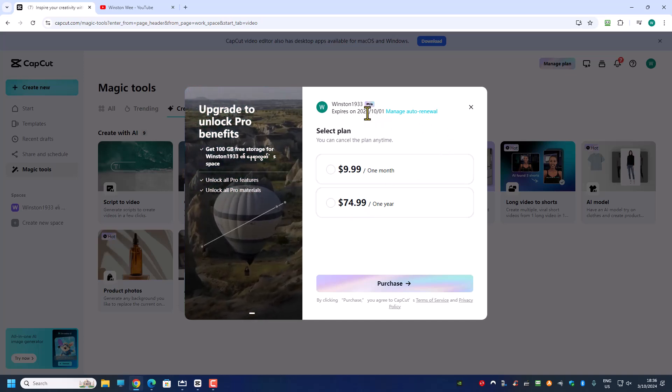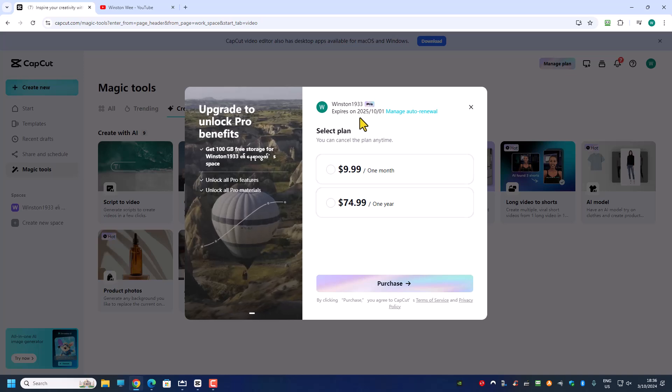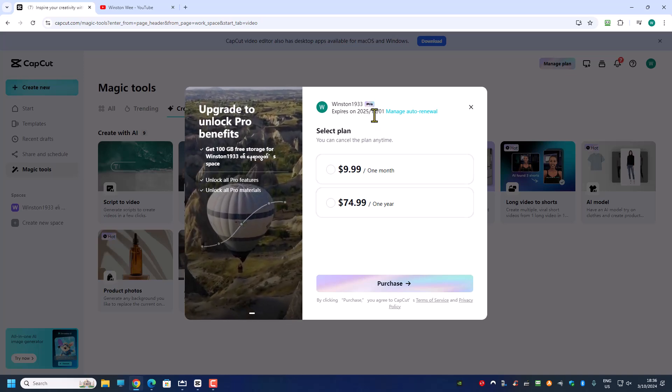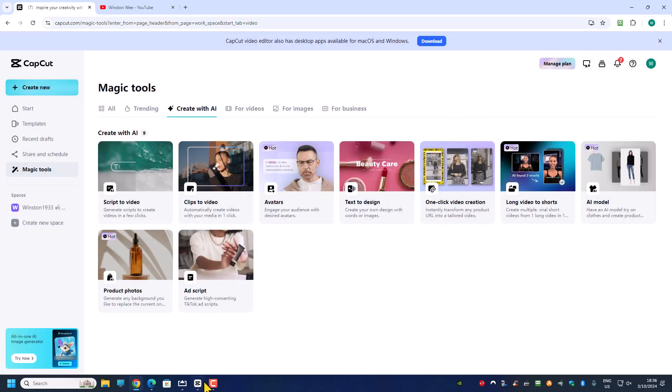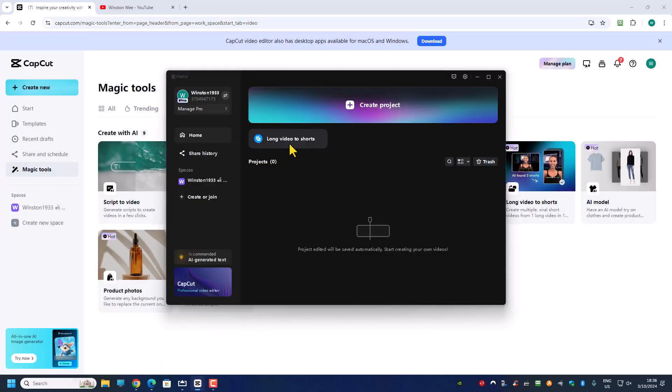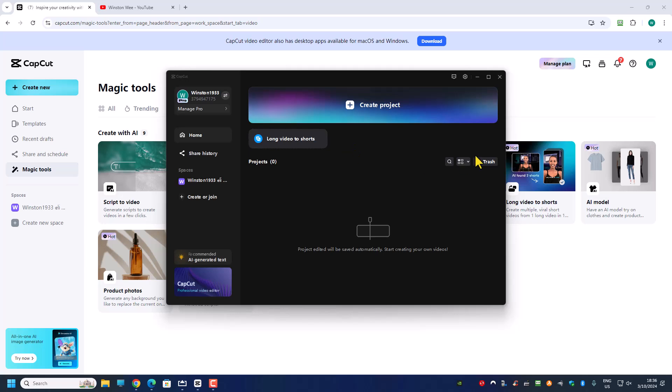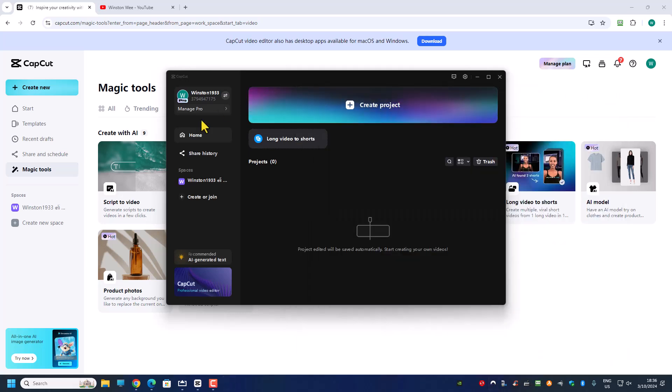My CapCut Pro will expire on next year October. And if I were to go to my CapCut Pro right now, I'm not logging into any IP address, that's why I don't have all the extra features. So if you want to see the extra features then use the NordVPN and log into the USA account.